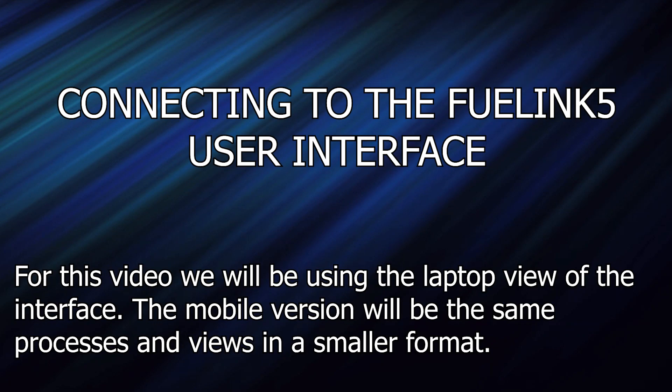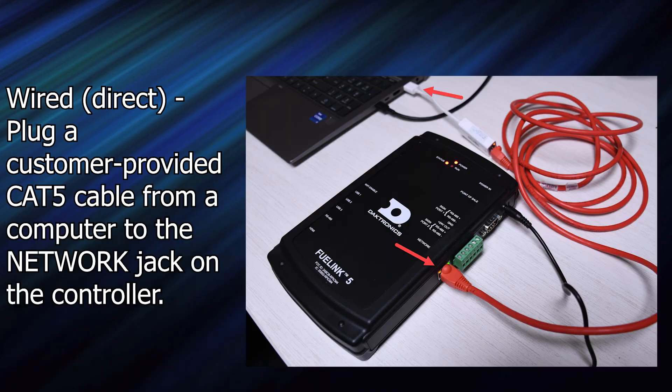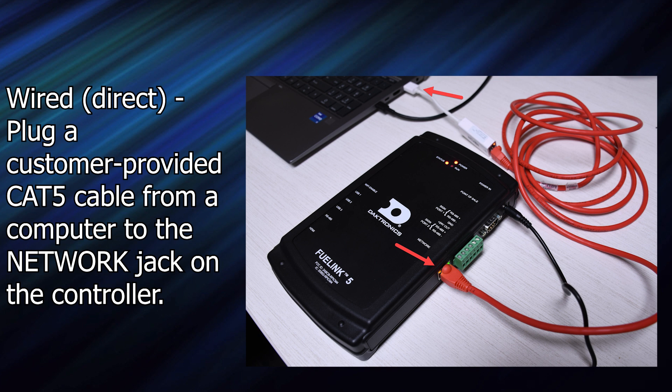Let's kick off by showing you the different options for connecting to the user interface. The first option would be the wired network. To connect this way, you will plug a customer-provided Cat5 cable into the network jack on the controller. The other option is wired direct, where you would plug a customer-provided Cat5 cable from a computer to the network jack on the controller.